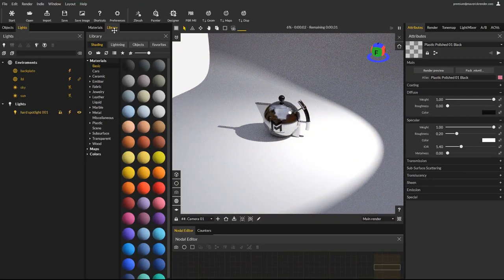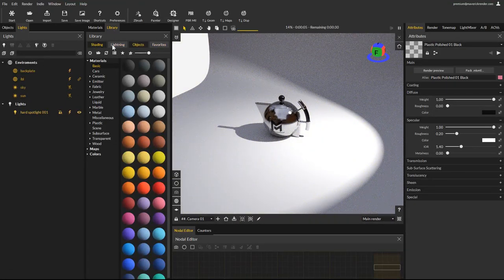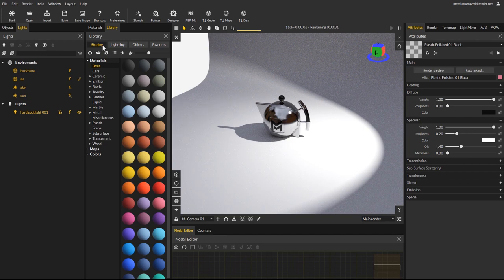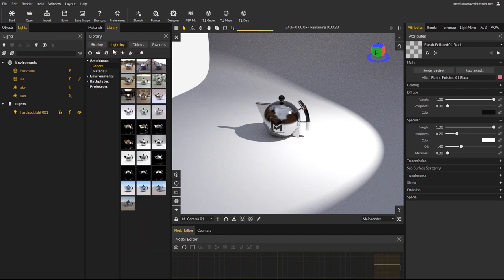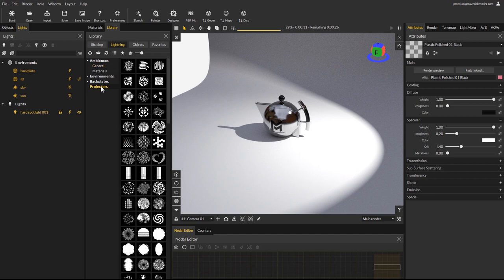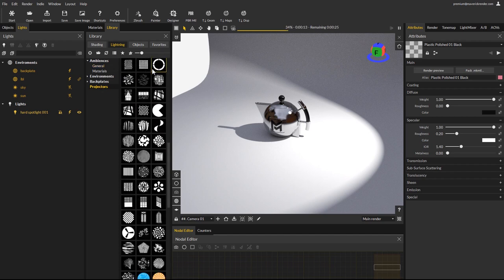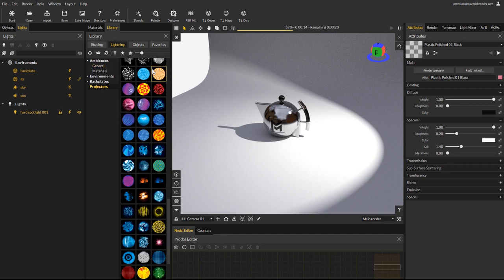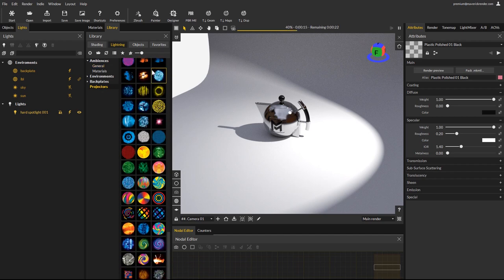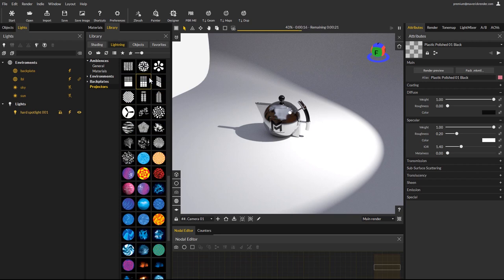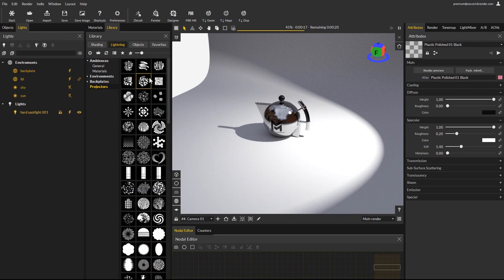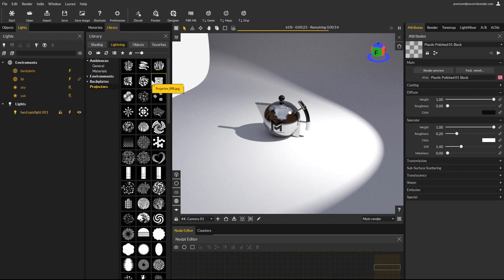To easily add a projector, go to the library, which is now a single panel containing all the Maverick library items. In the lighting library you will find a new projectors category. There are many presets of various shapes and colors. Simply drag and dropping one of the presets to the light automatically activates the projection.